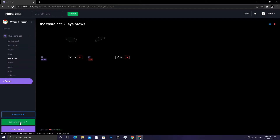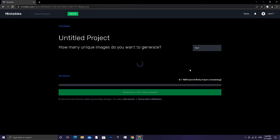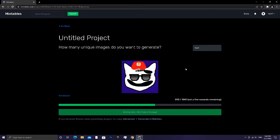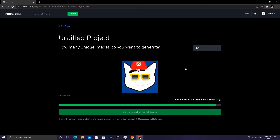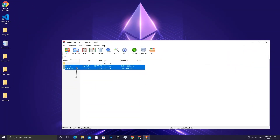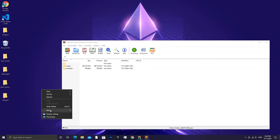When you're done uploading your objects, click on 'Generate Images' and write the number you want to generate. Now we have finished generating our NFTs.